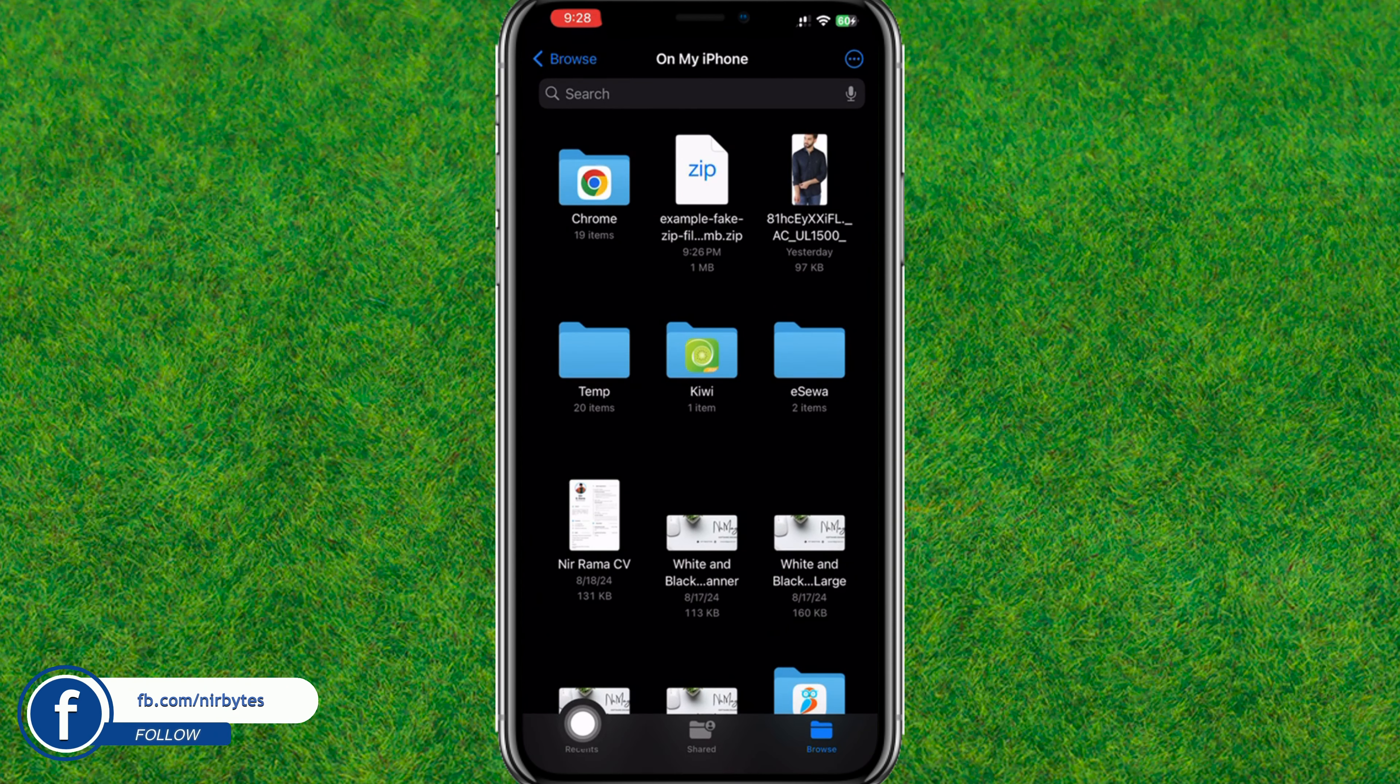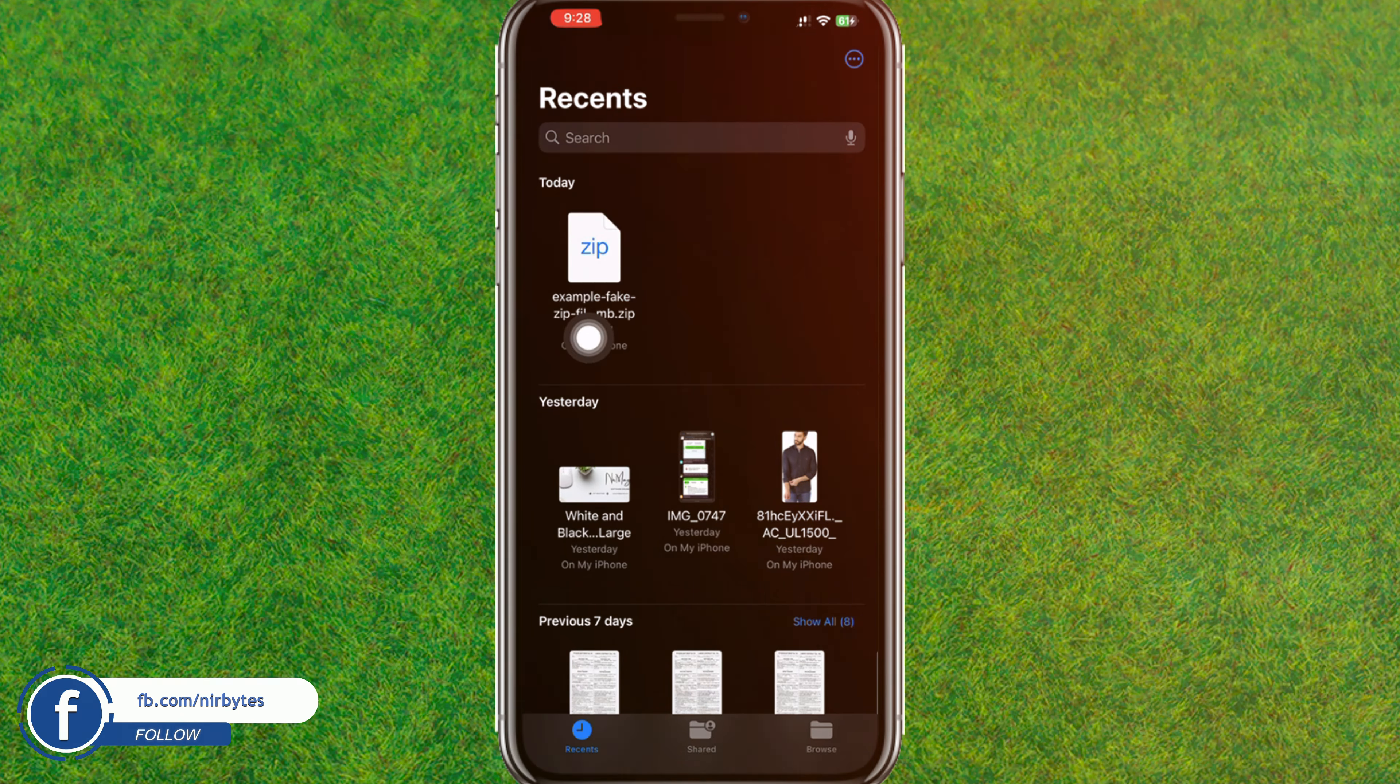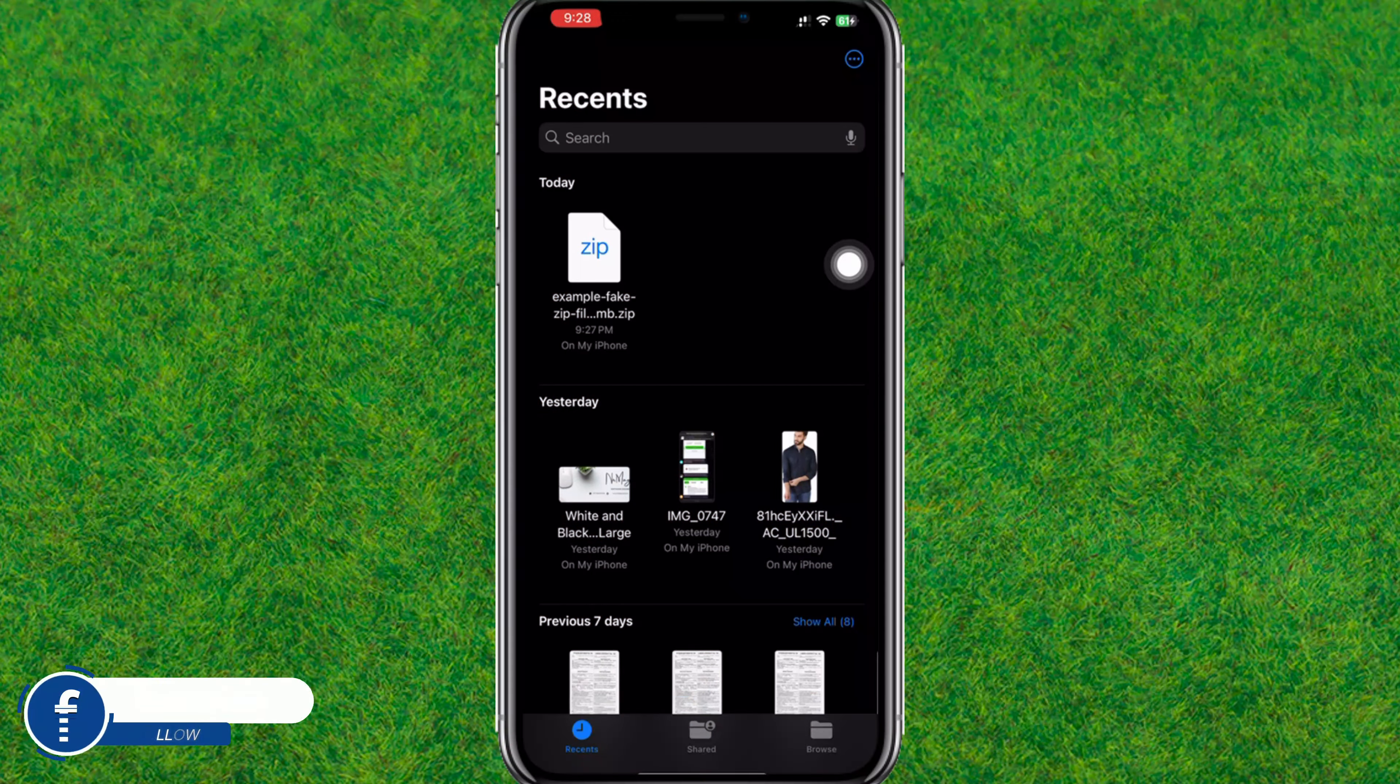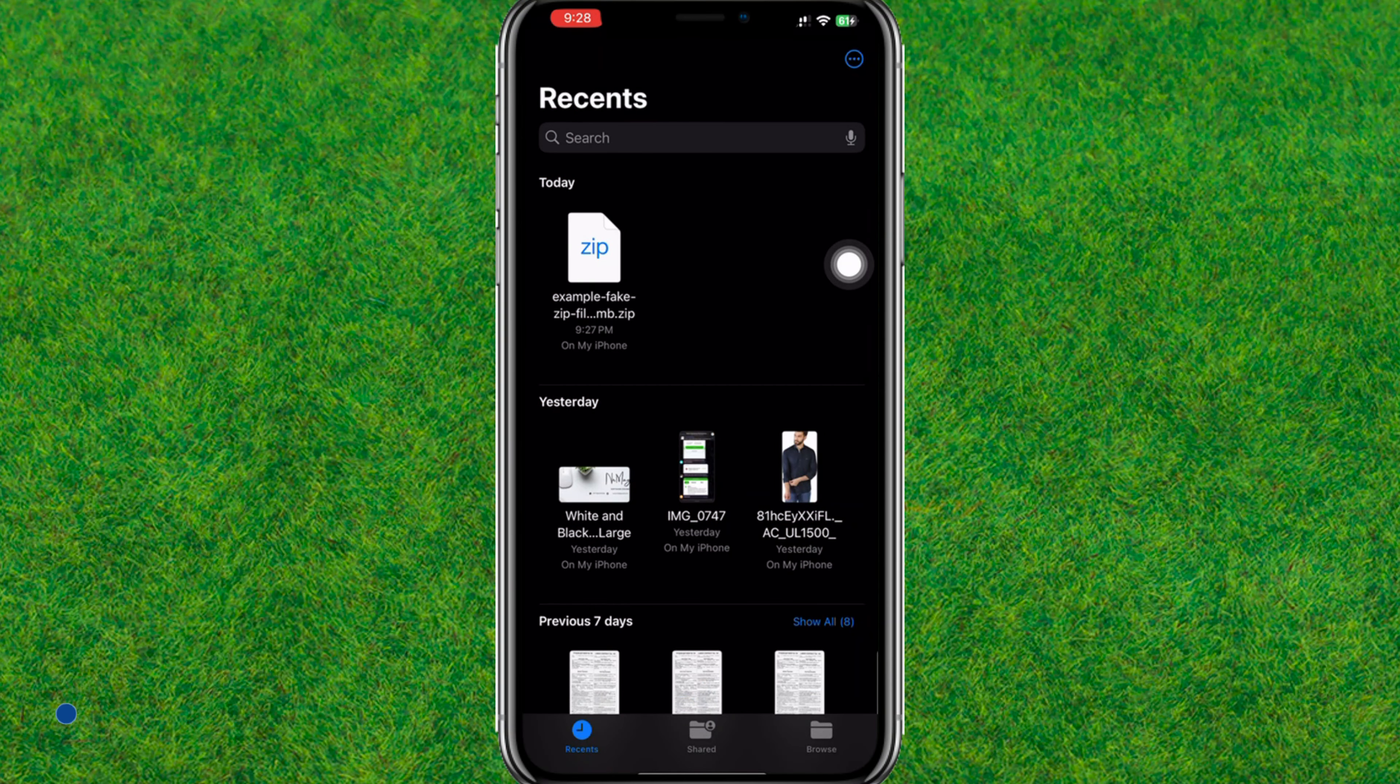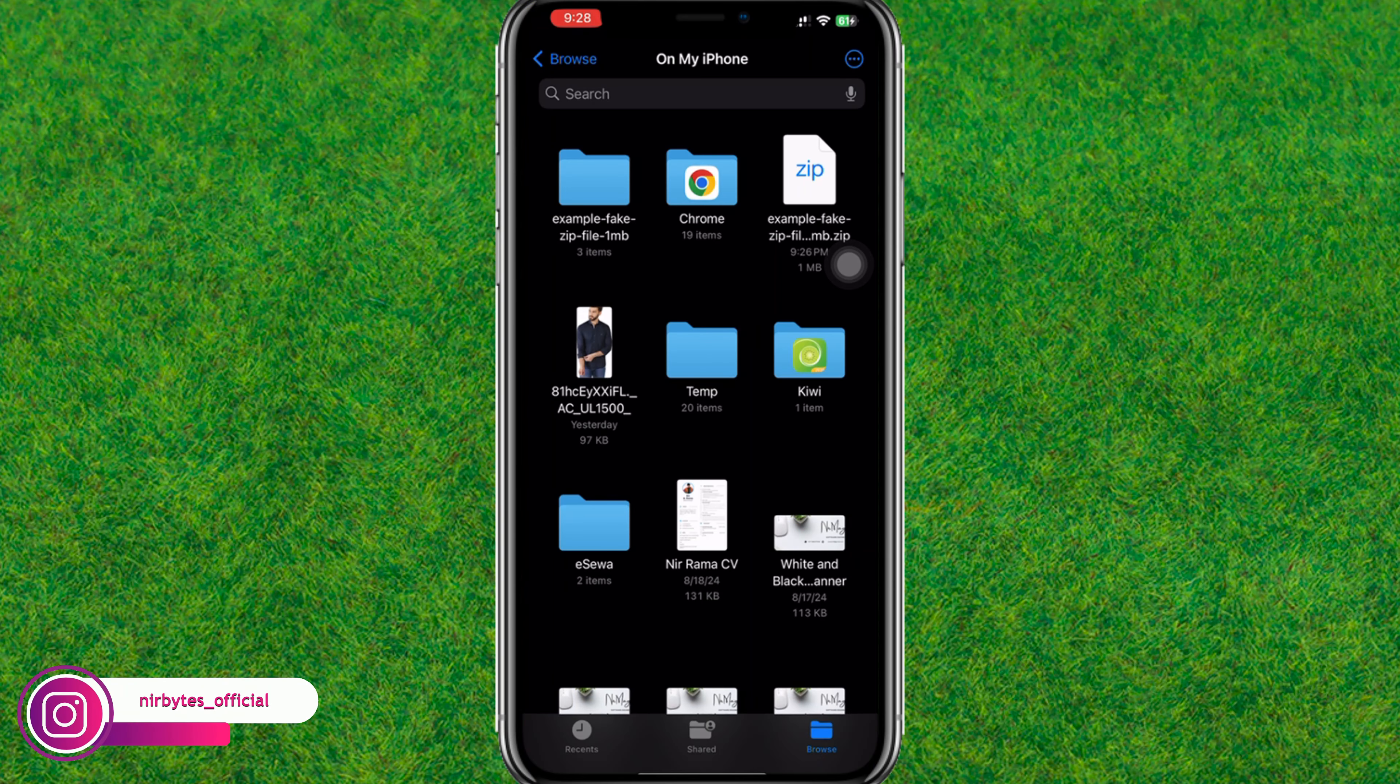Tap on Recents and find the zip file. Now tap on the zip file and wait for it. And boom, here you can see the zip file is extracted.